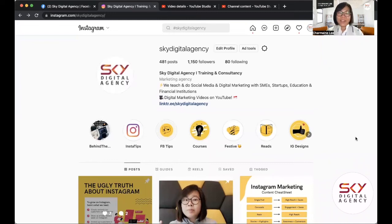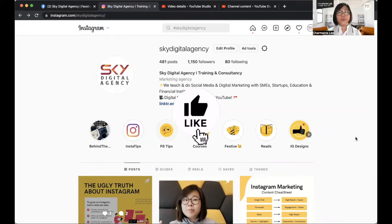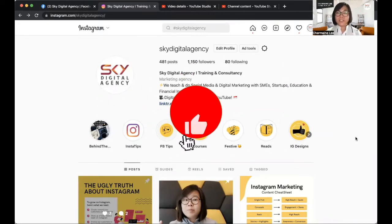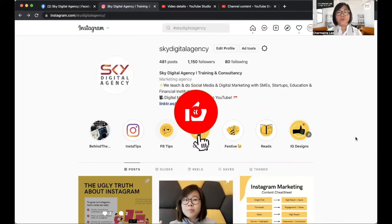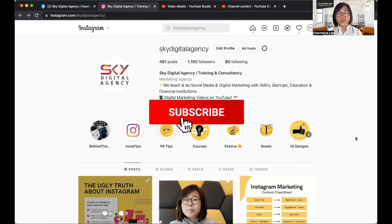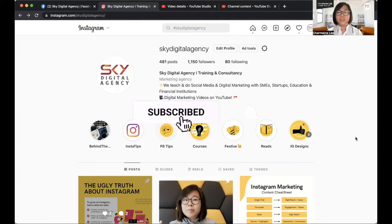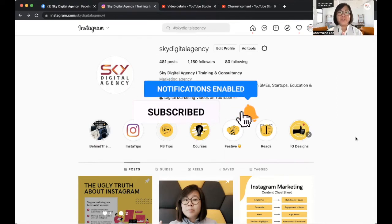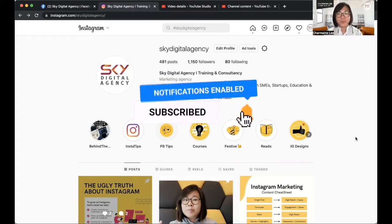Hello everyone, this is Xiamin, Chief Digital Marketing Officer at Sky DJ Agency. In today's video, I'd like to dive deeper into hashtags on Instagram — how you can choose hashtags a little bit more strategically for your Instagram post.